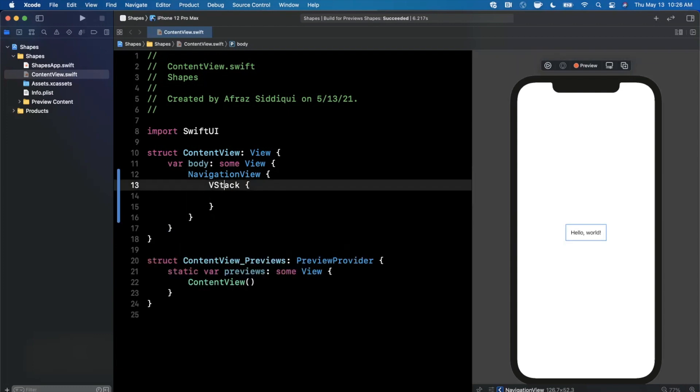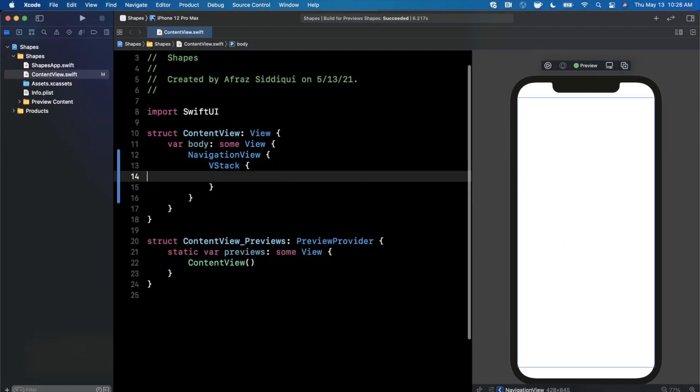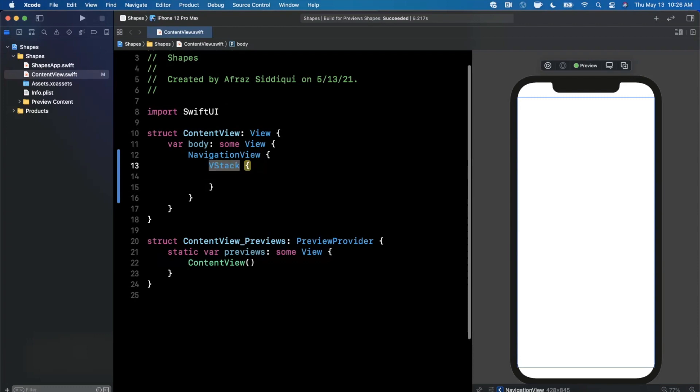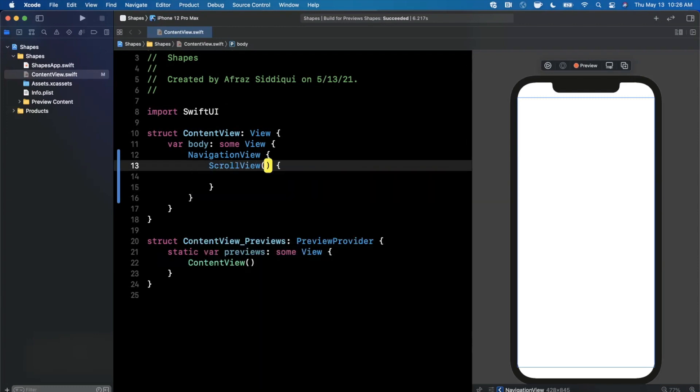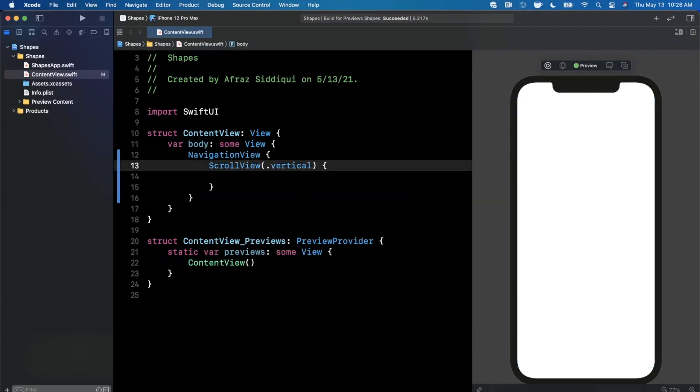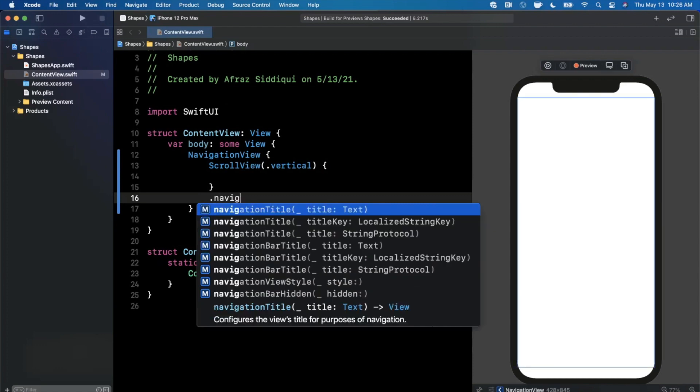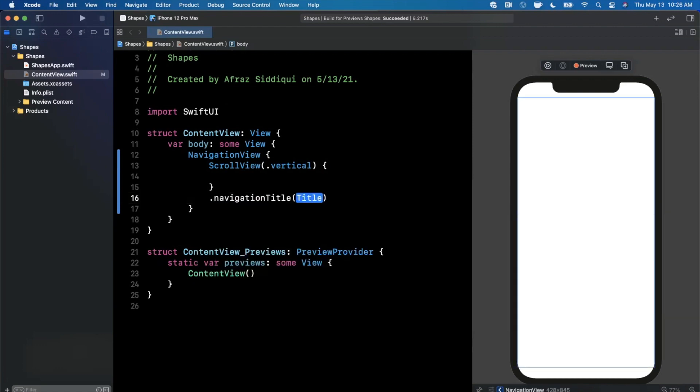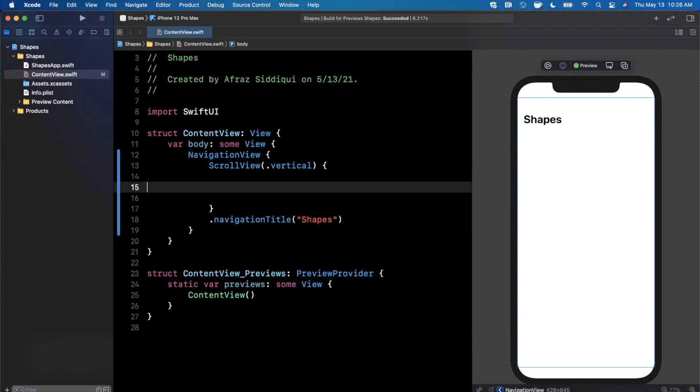Then inside we're going to add a V stack, and maybe instead of even a V stack what we'll do is a scroll view that will be vertical. Let's go ahead and add a title on this guy. I'll maybe call it shapes here. And let's start with the very first shape, which hopefully is common to y'all.